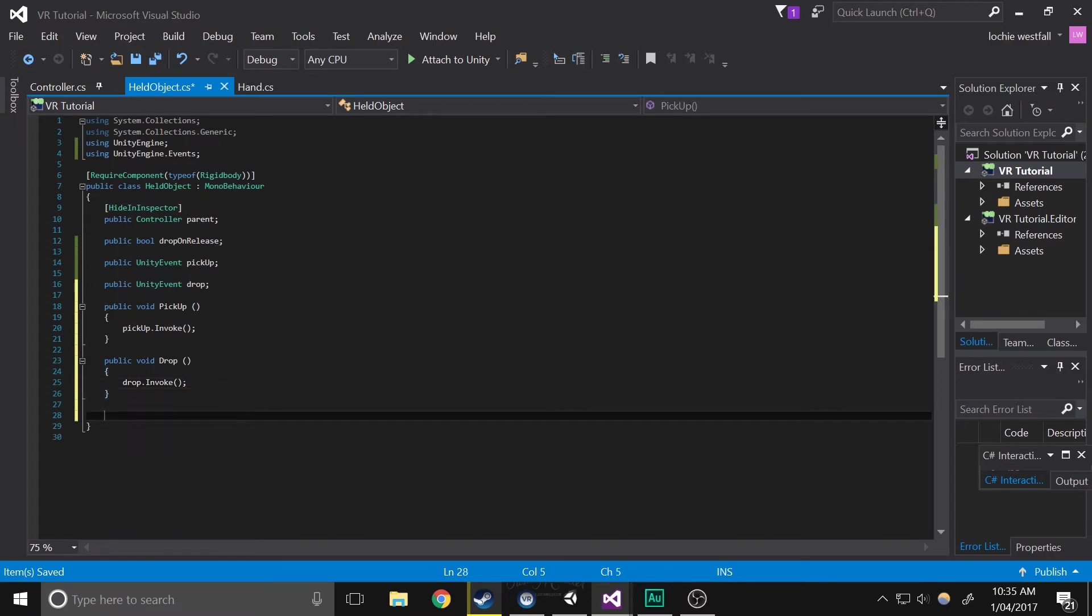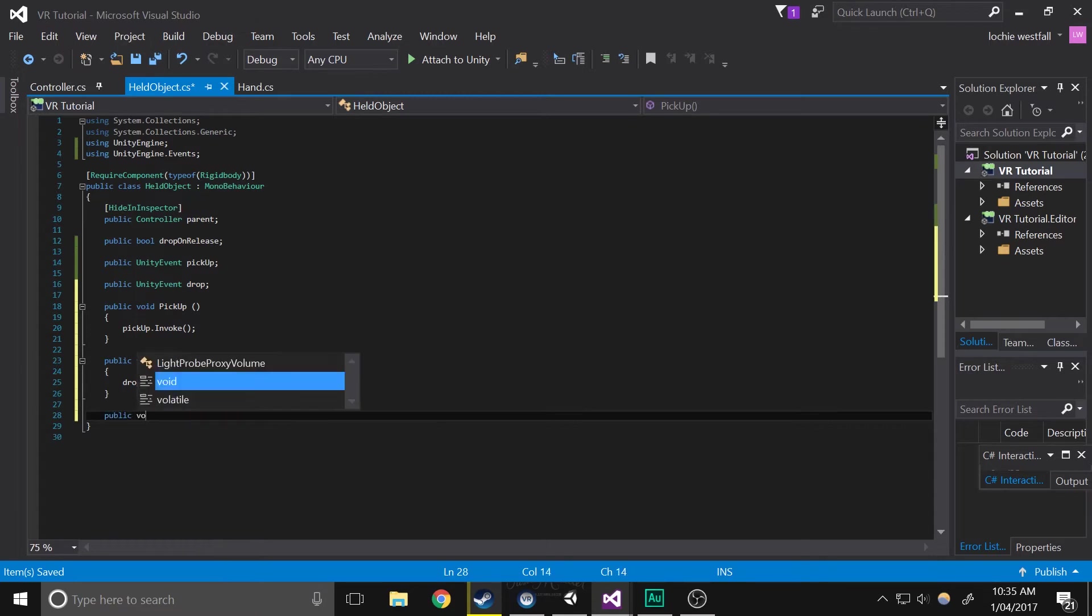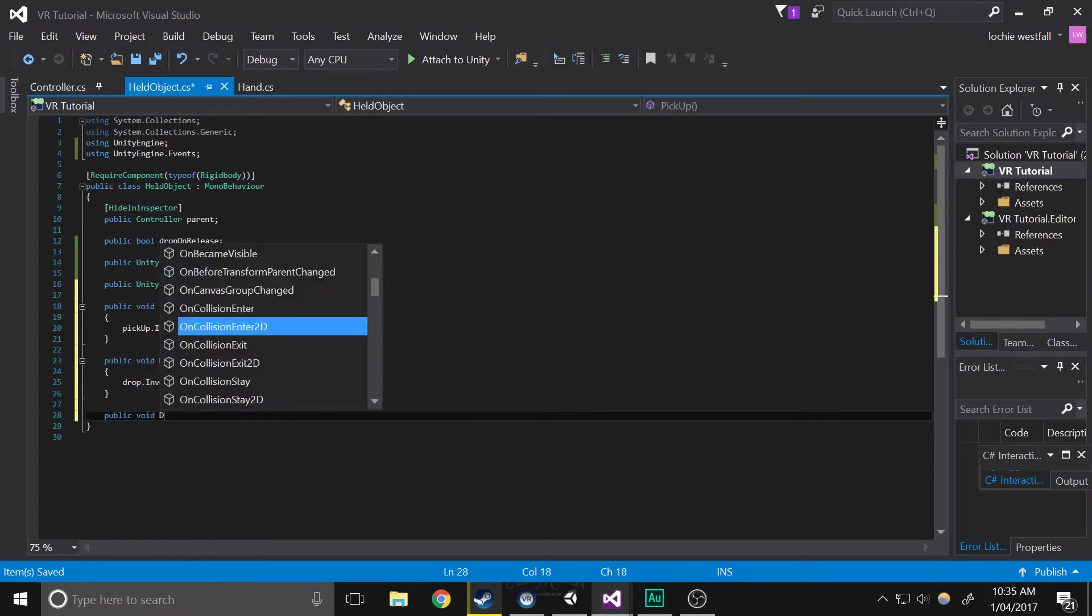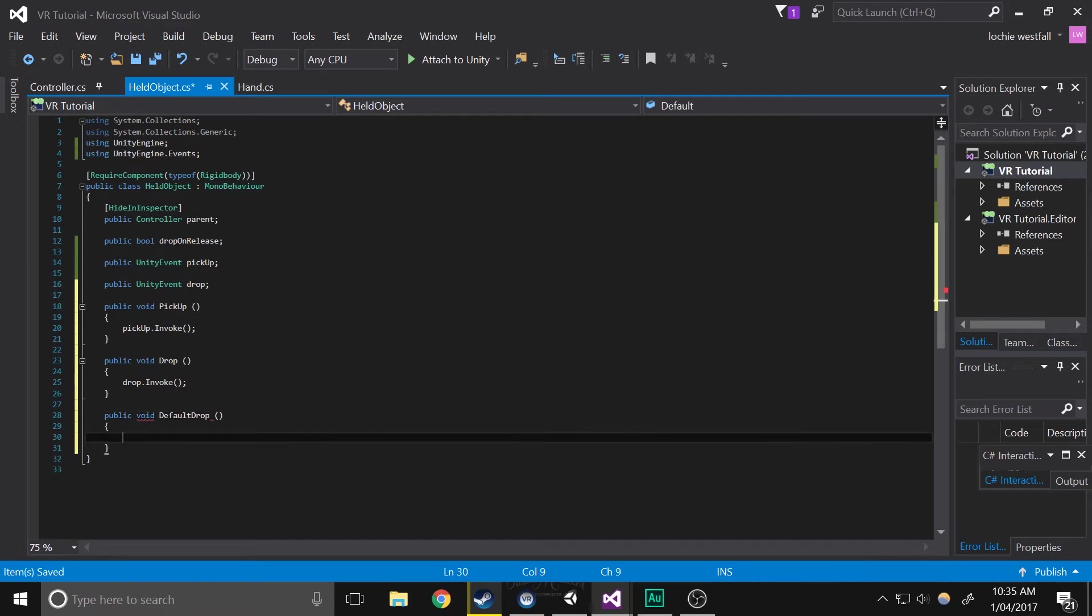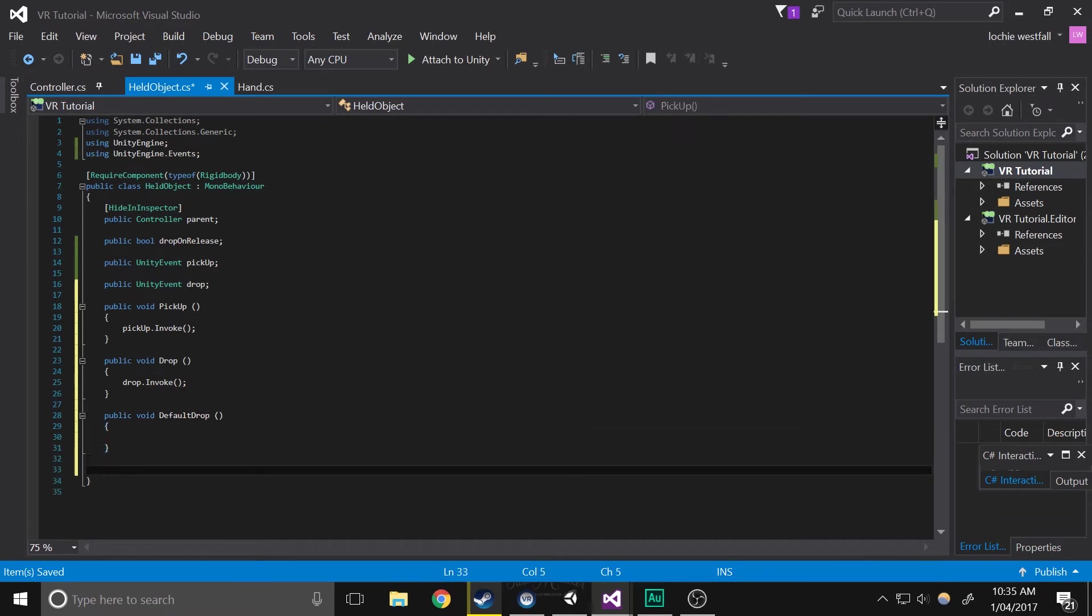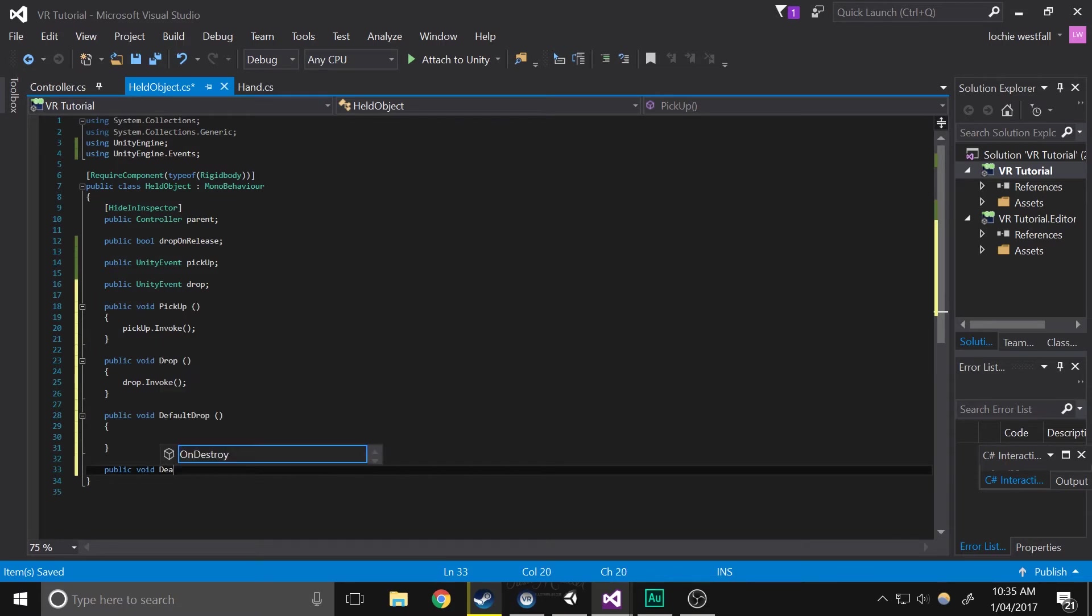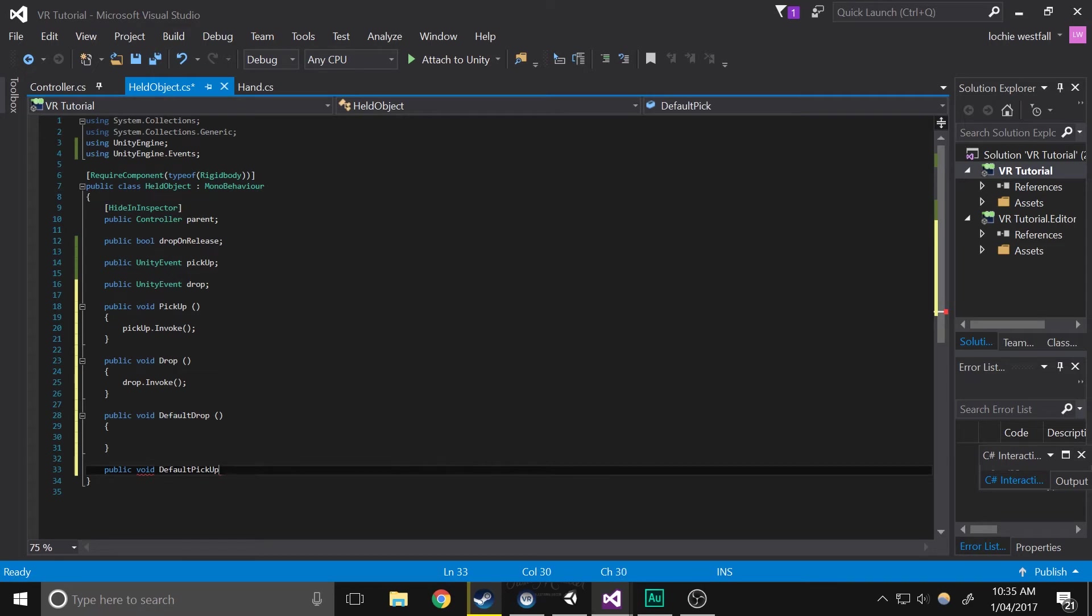Next we're going to create a few default things that will happen. So public void default drop, and public void default pick up.